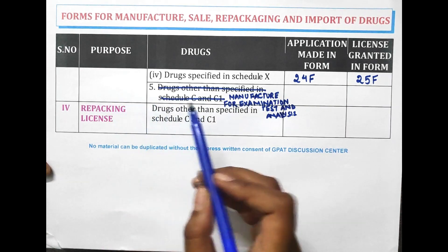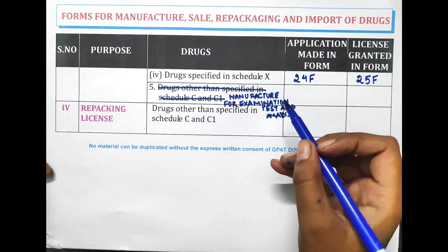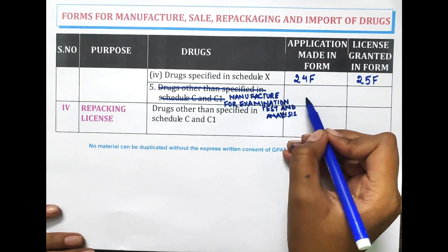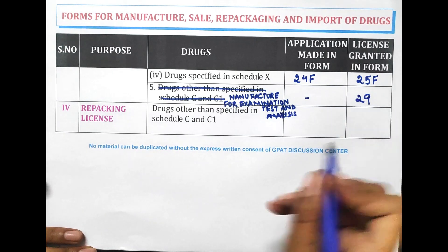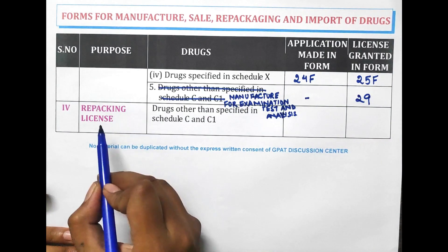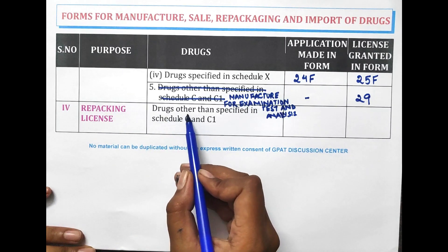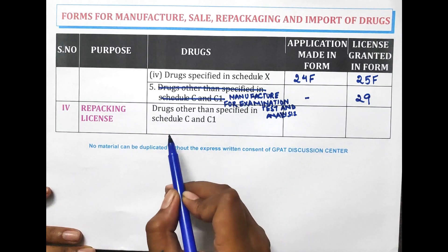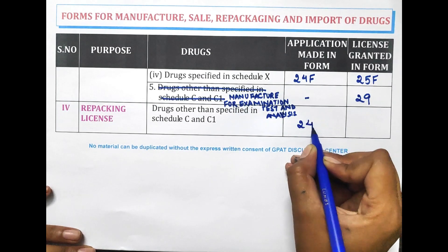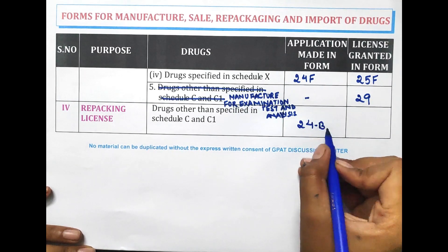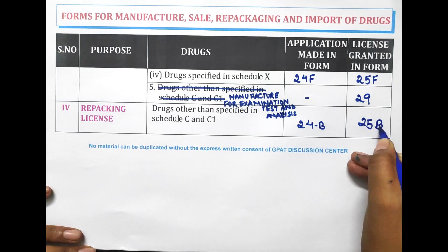For manufacturing for examination, test and analysis, the license is granted in Form 29. For the repacking license of drugs other than those specified in Schedule C and C1, Form 24B is filed and the license is granted in Form 25F.